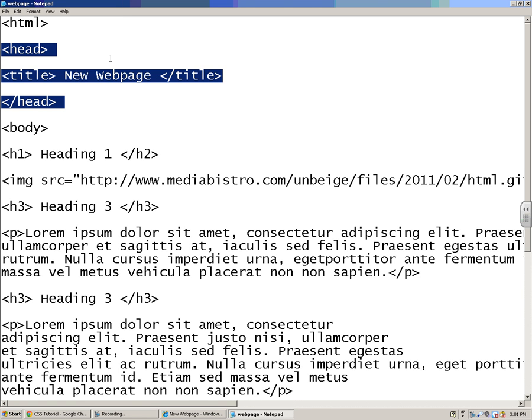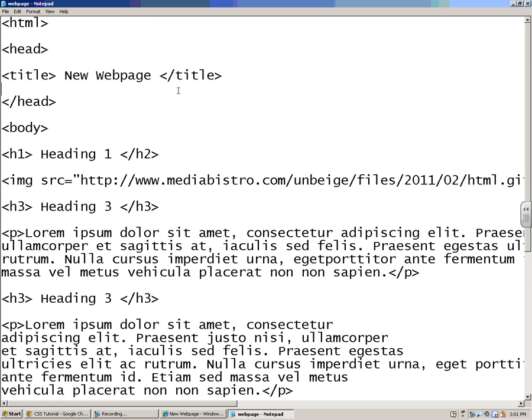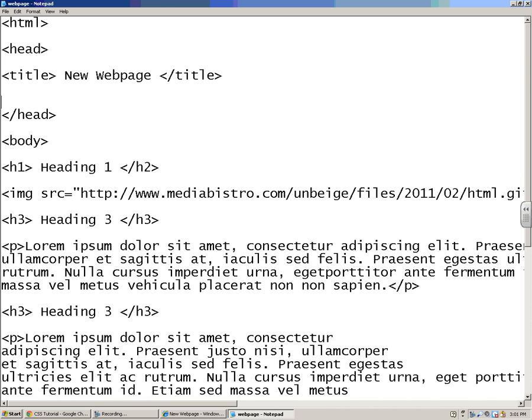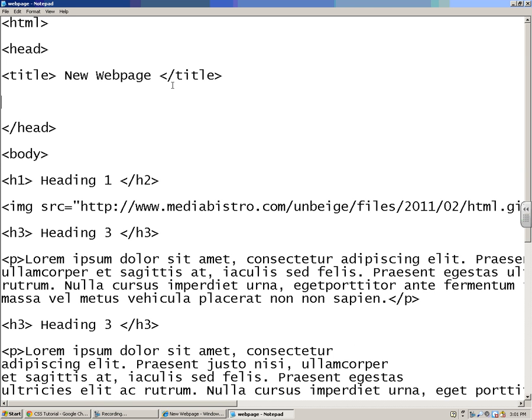So our style sheet is going to go up here, and how your website knows that there's a style sheet, and that's where you put all that kind of information.